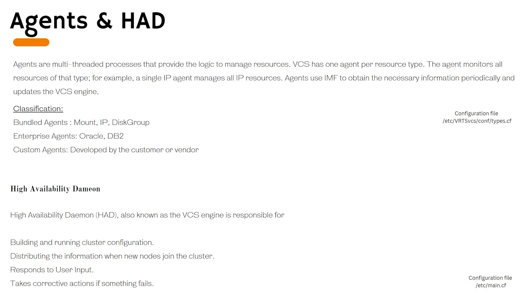Agents can be classified into three types. The bundle agents are the agents which come by default with the Veritas cluster. Enterprise agents are agents which are developed by different vendors, for example Oracle or DB2. Custom agents can be developed by the vendor on demand or customers can develop them in-house as well.